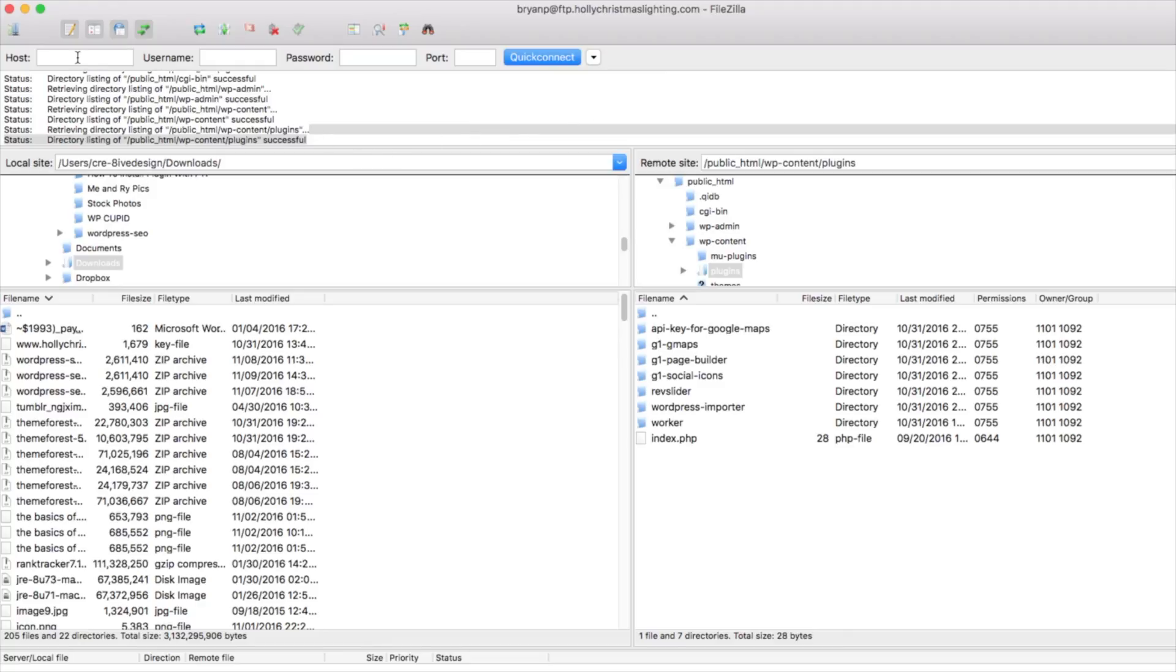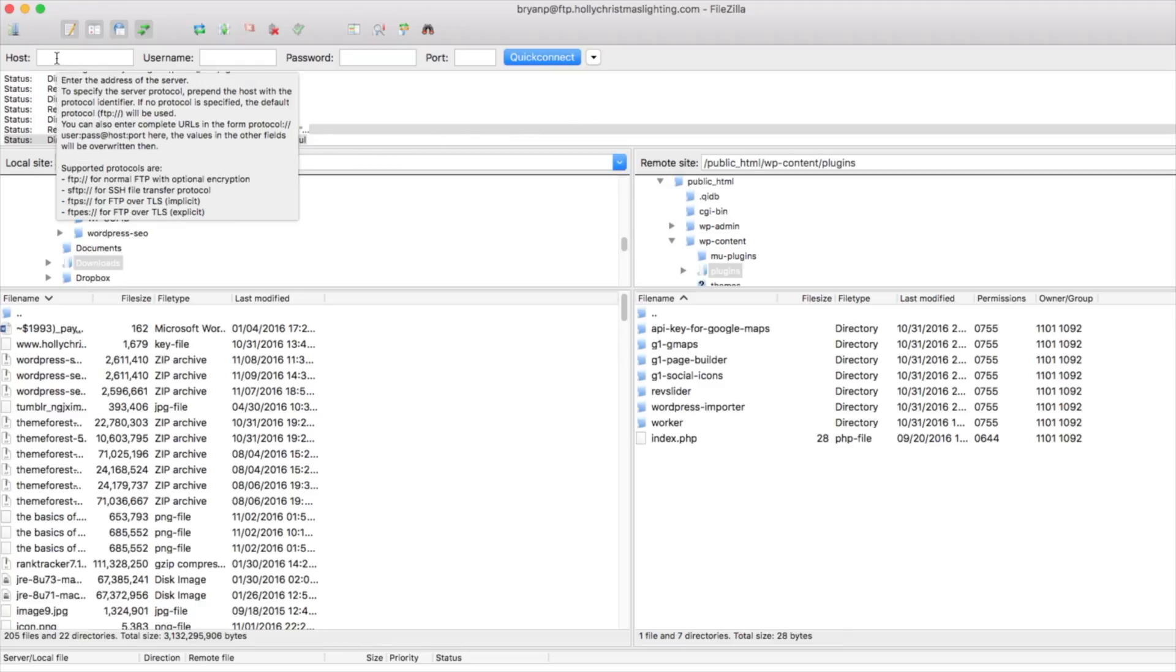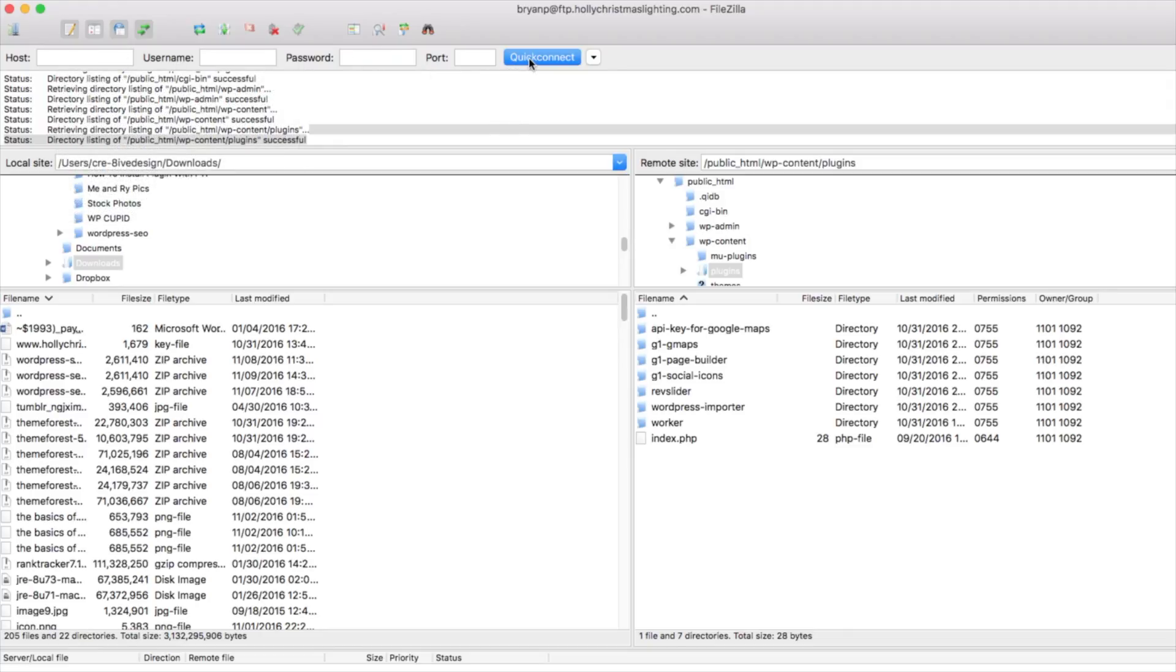As you can see mine is already pulled up. Go ahead and log in with your credentials here at the top. And once you put all those in, we're going to click quick connect over to the right.